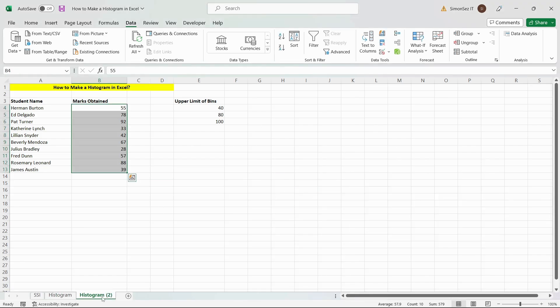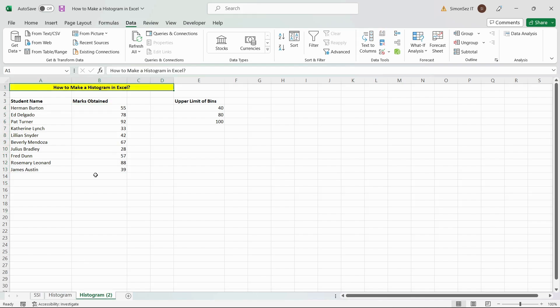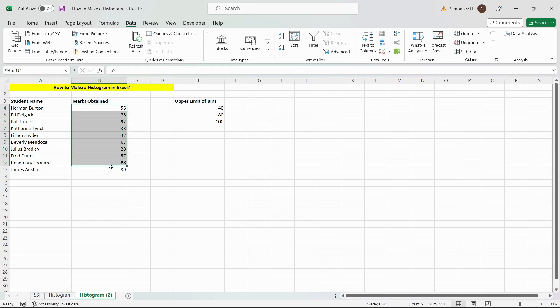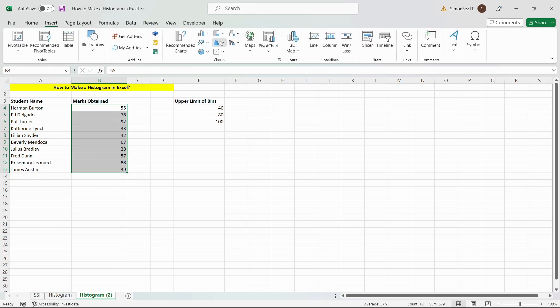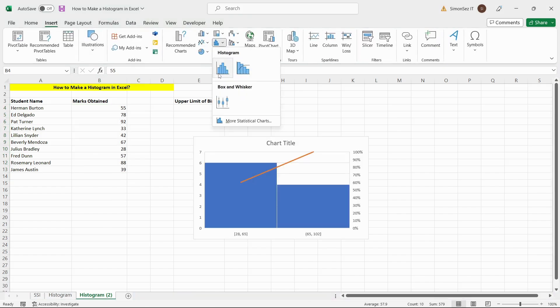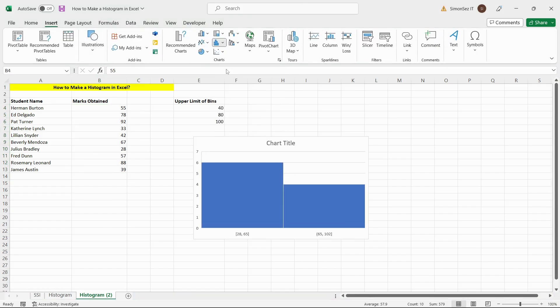You can easily create a histogram in recent versions by clicking on the Histogram option. Let us see how. First, select the data range. Locate and click on Histogram option under the Charts group in the Insert tab.